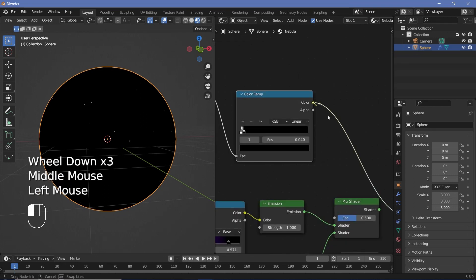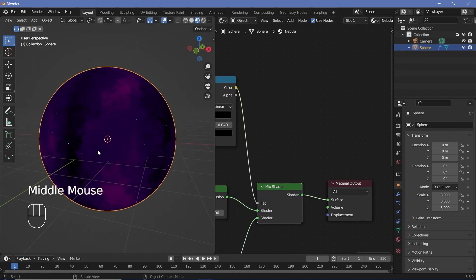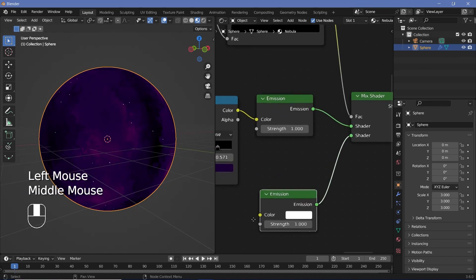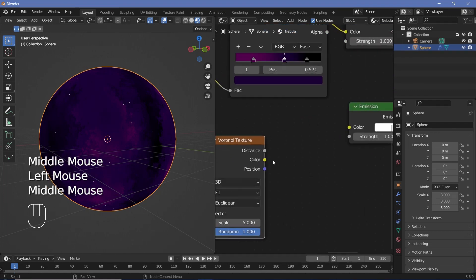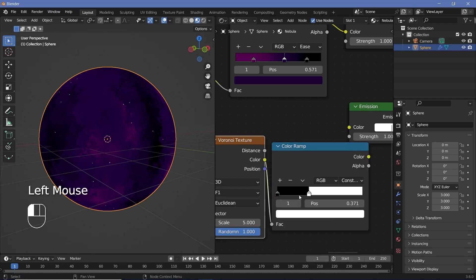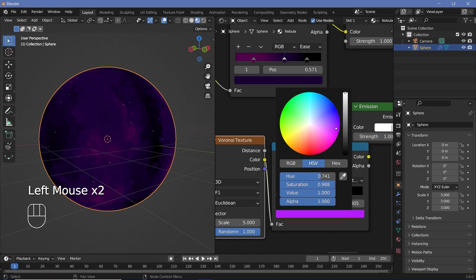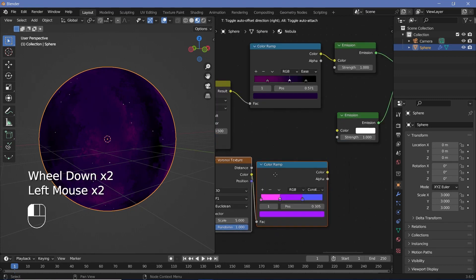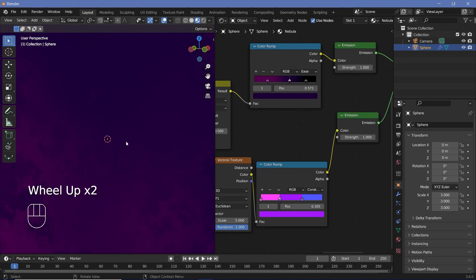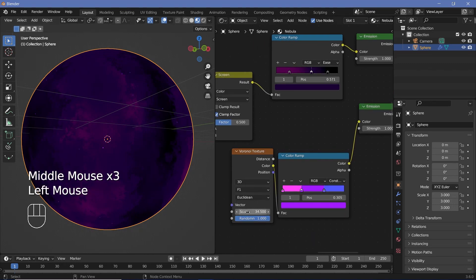Take this output and plug it into the factor of the Mix Shader, then plug the Mix Shader into the Material Output — that way we have tiny emissive dots acting as stars. For multi-colored stars, press Shift+A, search for another Voronoi Texture and plug its color socket into a Color Ramp. Change the interpolation from Linear to Constant and add in different color stops — pinkish, purple, and blue stars. Then plug this Color Ramp color into the color of the emission node. If you want more randomness, increase the scale on the Voronoi Texture.